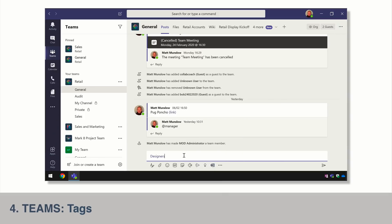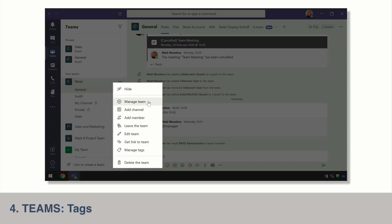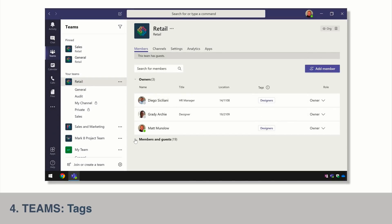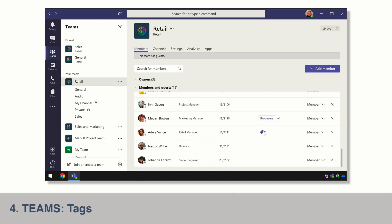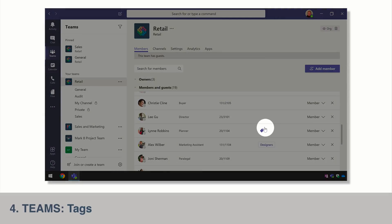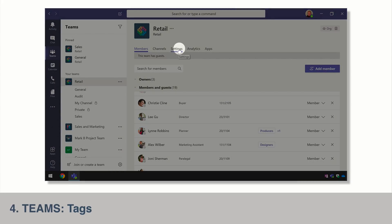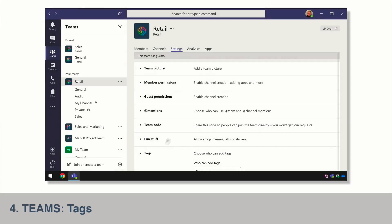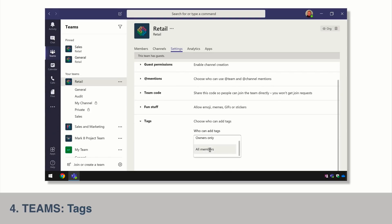I can see all the people who have tags at a glance by going to the manage team page — hit the ellipsis, go to manage team, and in one column you'll see all the team members who have tags added to them, and you can add new tags from there too. Within the team settings you can also control who can create tags — by default it's owners only, but you could allow members to create tags as well.